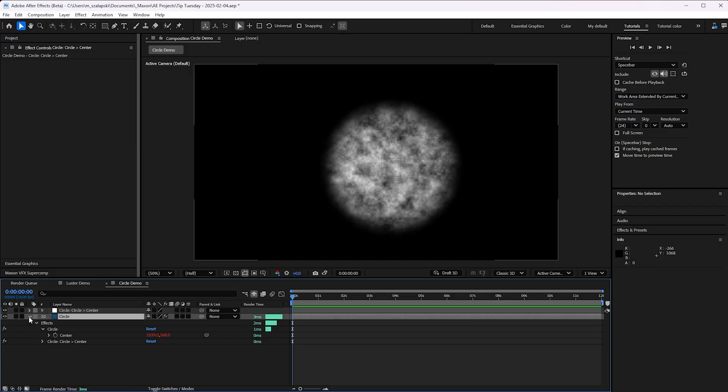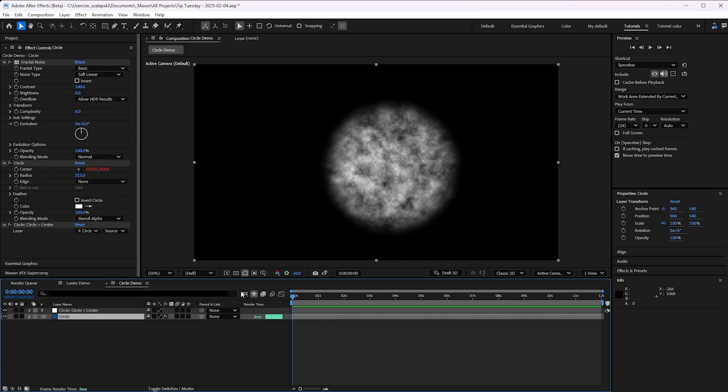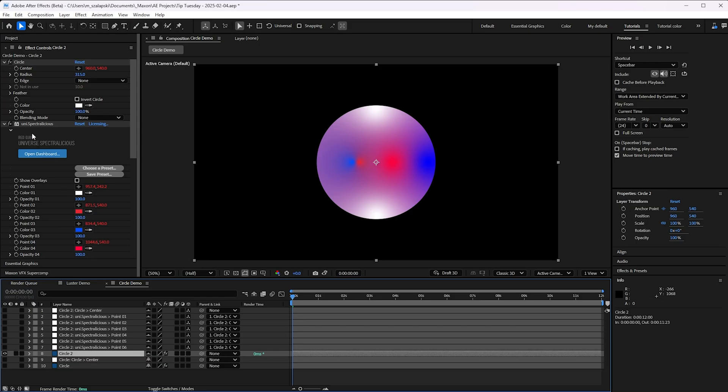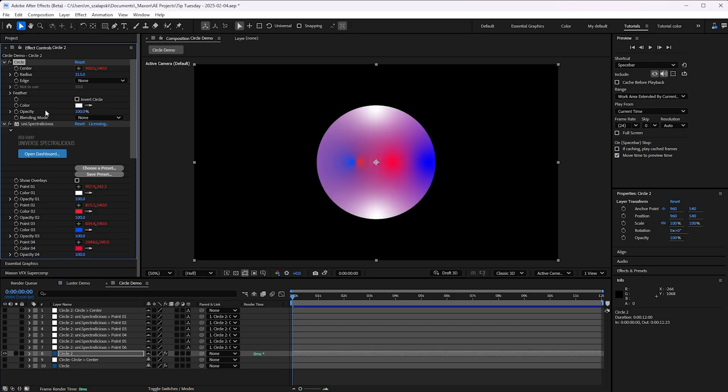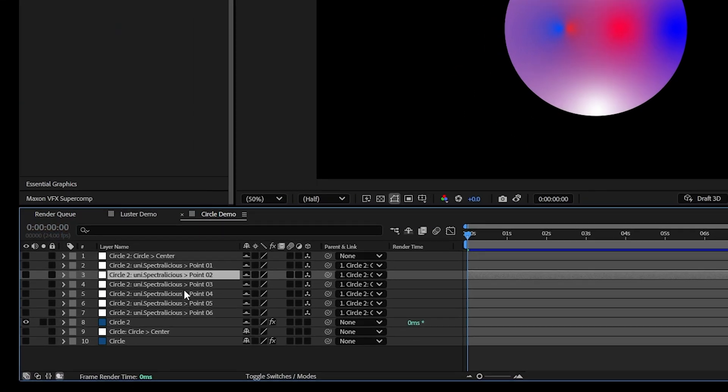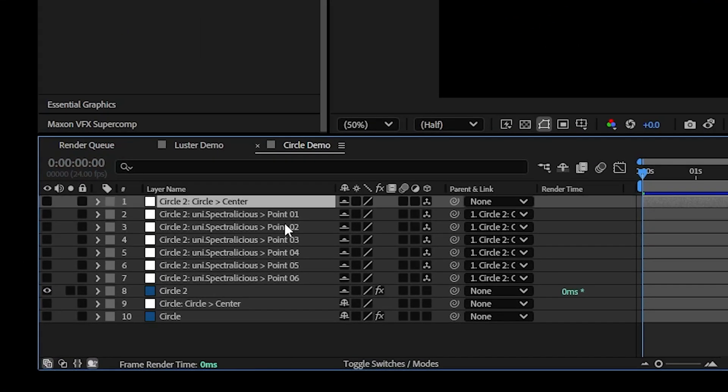Let me show you a couple of different ways you can apply it. I've got a circle effect here, but I've also applied Universe Spectralicious after it. And Universe Spectralicious is a six-point gradient. And all six of the gradient's position points are tied to these nulls, which are turned 3D and then parented to this one.